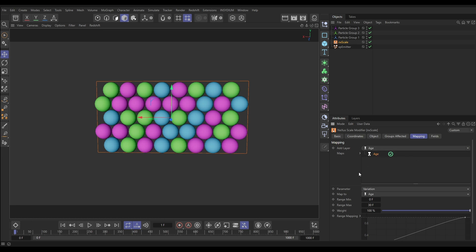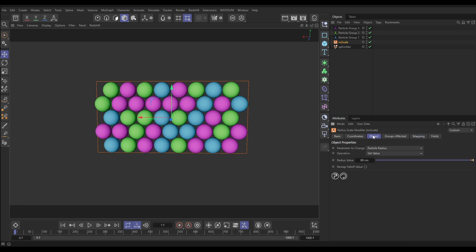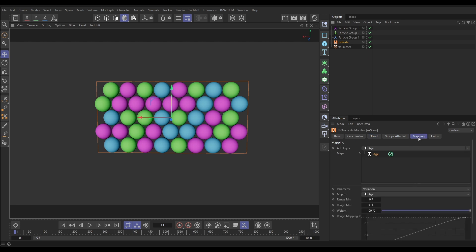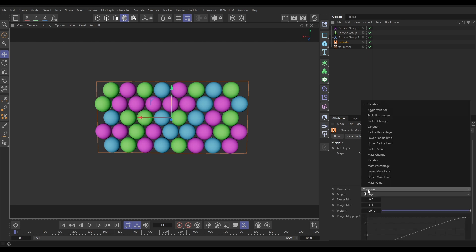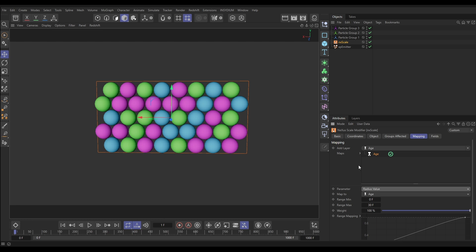The first thing we need to set is what parameter we want to map to the particle age. Going back to the object tab, we want to map the radius value to particle age. So in the mapping tab under the parameter, we look for radius value and click on that. The 'map to' is automatically set to age because we brought in an age layer.